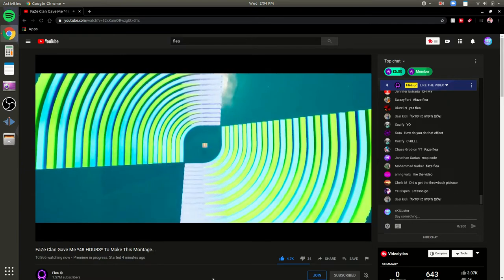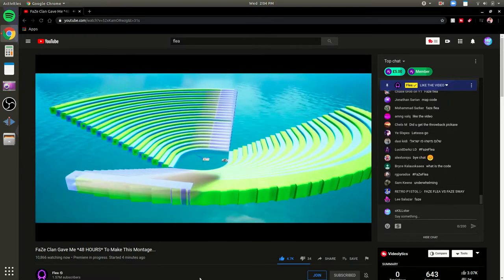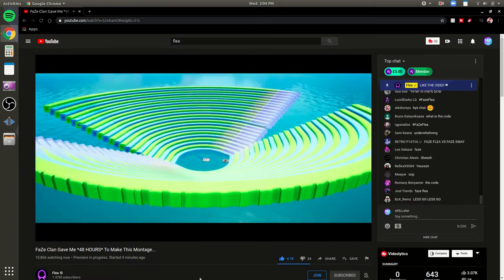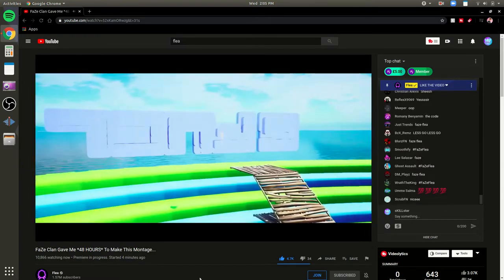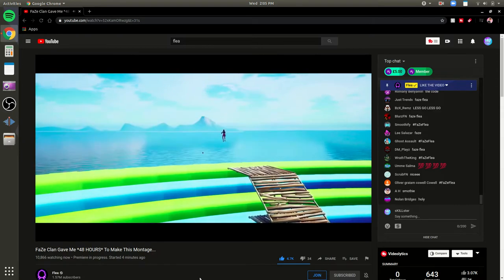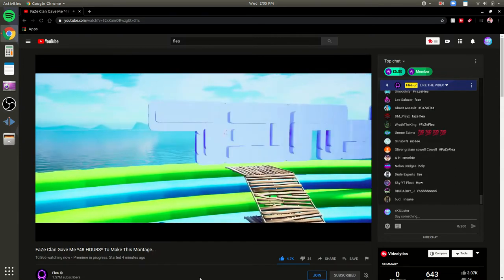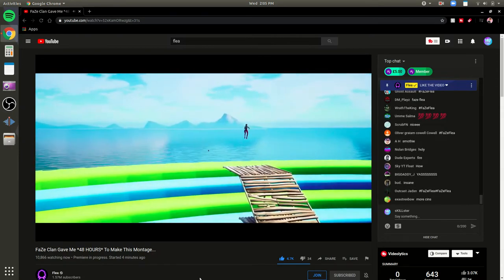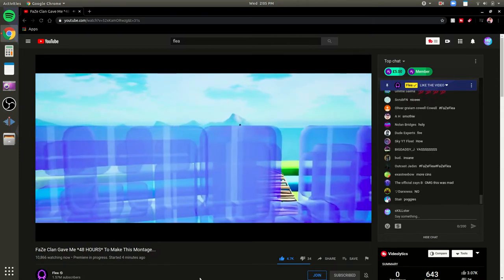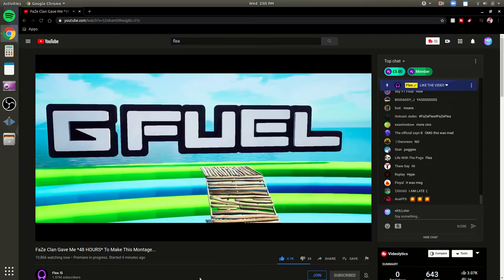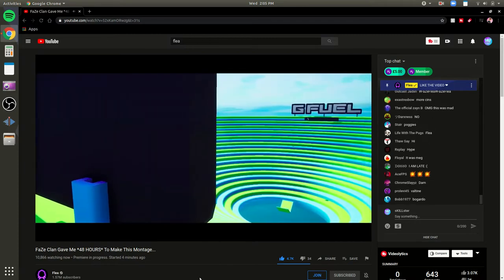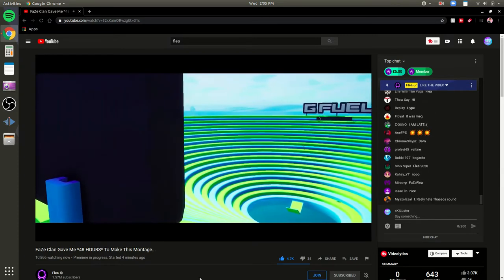Bro, that looks so sick. That actually looks so nice, the colors look so nice together. Bro, that's sick, that's sick.